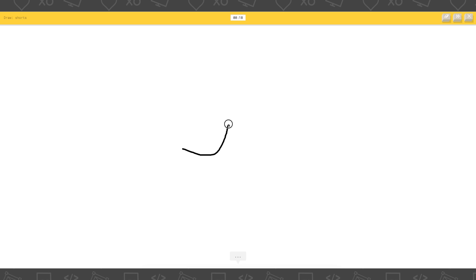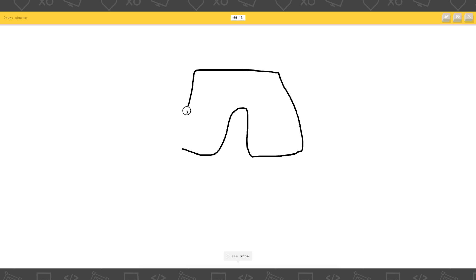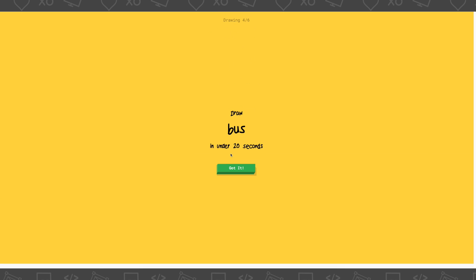Okay. Draw shorts. Oh, that's not bad. I see garden hose. Oh, wait. It's not turning out how I thought. I see shoe. I see bread. Or underwear. Oh, I know. It's shorts.